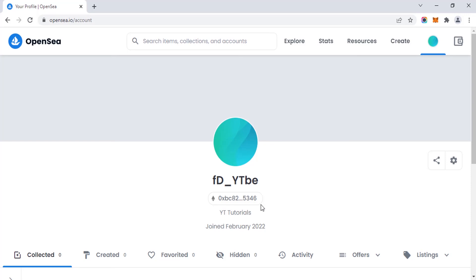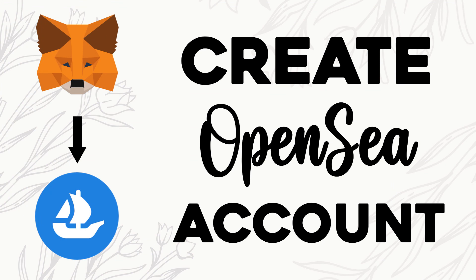Thanks for watching. This is how we can create an OpenSea account using MetaMask wallet. If you liked this video, give a thumbs up and subscribe to this channel for more future tutorials. Press the bell icon to get instant notifications when I upload a video. Thanks for watching, bye.